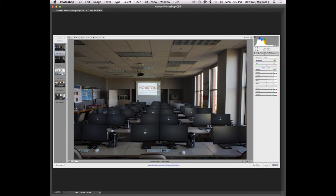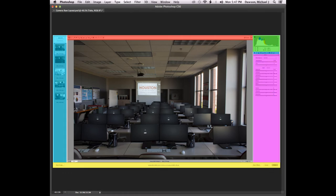This is just a screenshot I took inside of Photoshop, but I wanted to use it to illustrate the different areas we're going to cover. Imagine each one of these as a block. We're going to start with the red bar at the top, which is essentially our toolbar, and then work around clockwise, more or less.